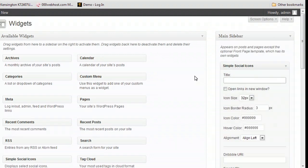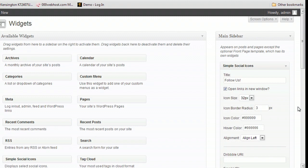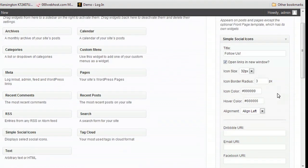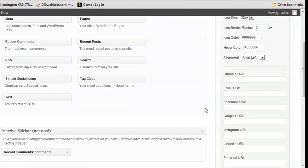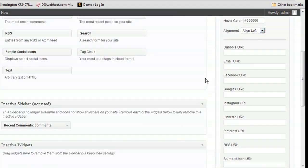I'm going to give it the title of 'Follow Us' and select the option that allows these links to open up in a new tab, so visitors can have your blog open and the new tab open at the same time. You can change some of the default background styles here, but we're going to leave them the way that they are.